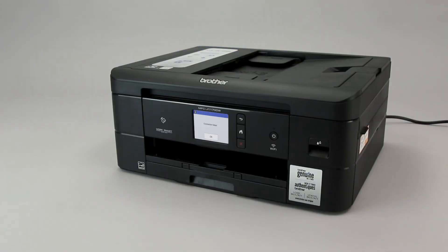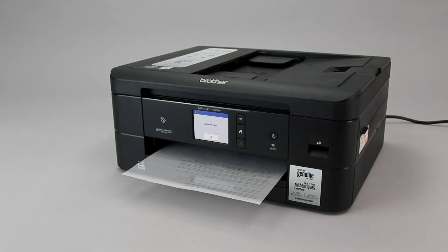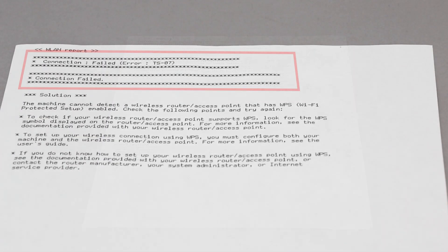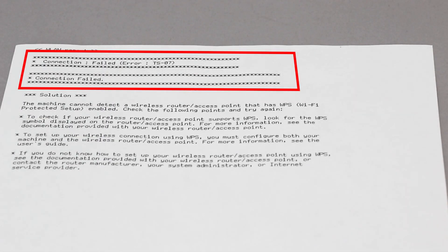If the connection fails, a confirmation page will print indicating a failed connection. You'll need to reboot the power to your router and the Brother machine and try again.